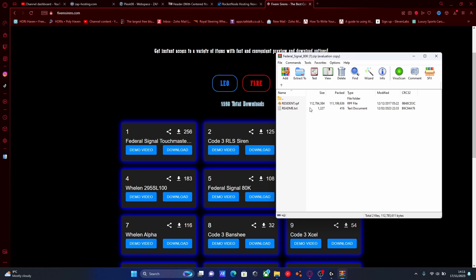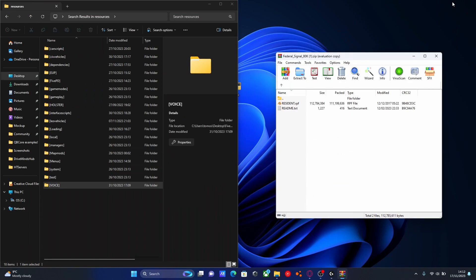Now a lot of people get confused when it comes to installing sirens for 5M because they don't realize that you actually have to install it into your normal GTA 5 folder, not into anything to do with 5M because it actually just reads off your GTA 5.